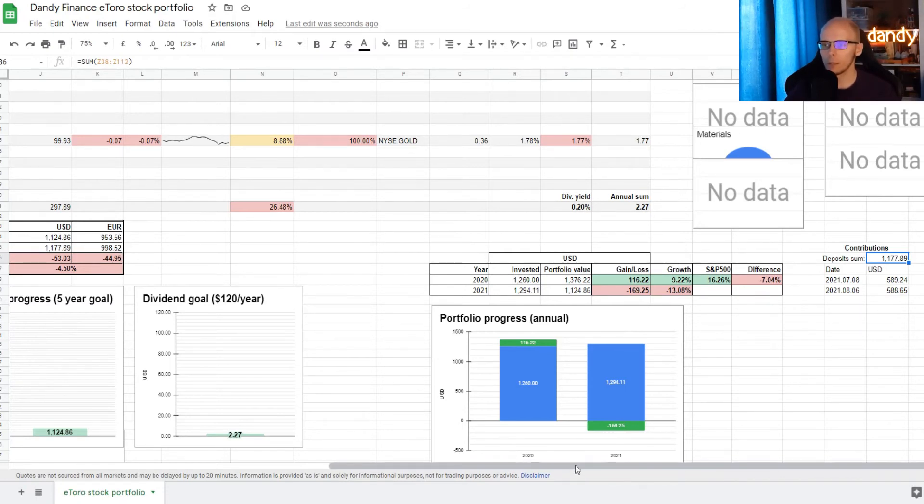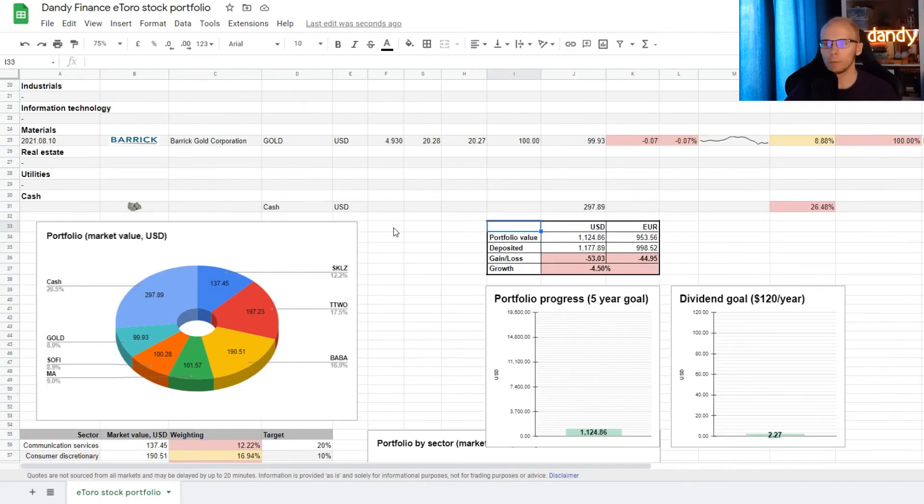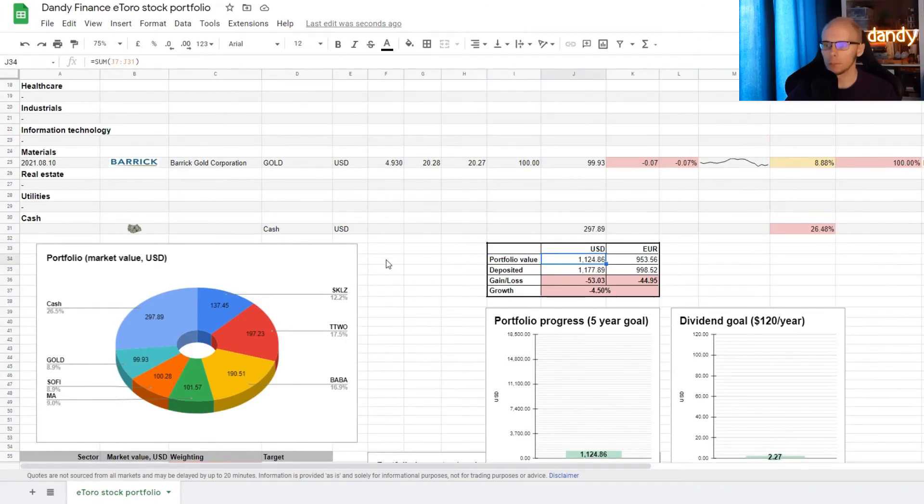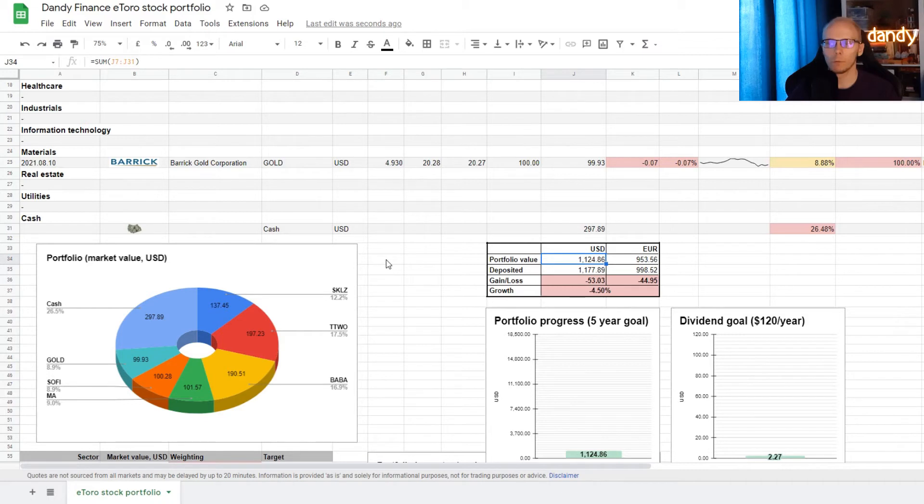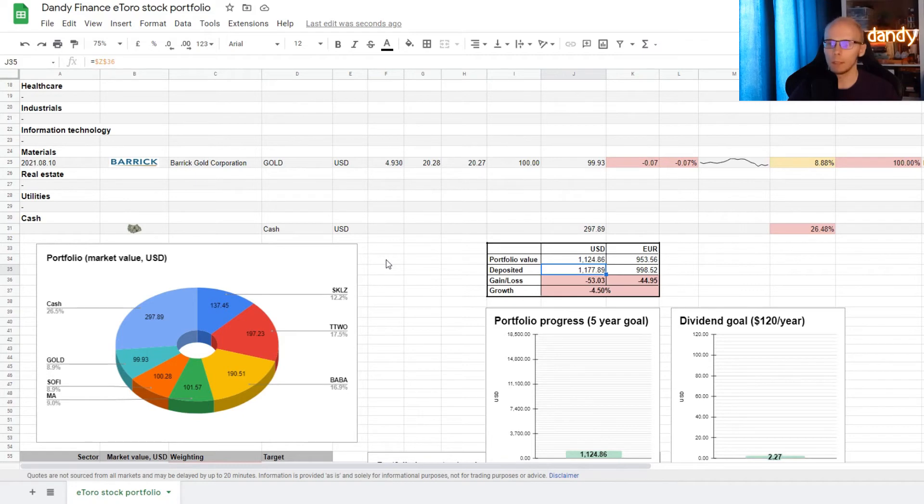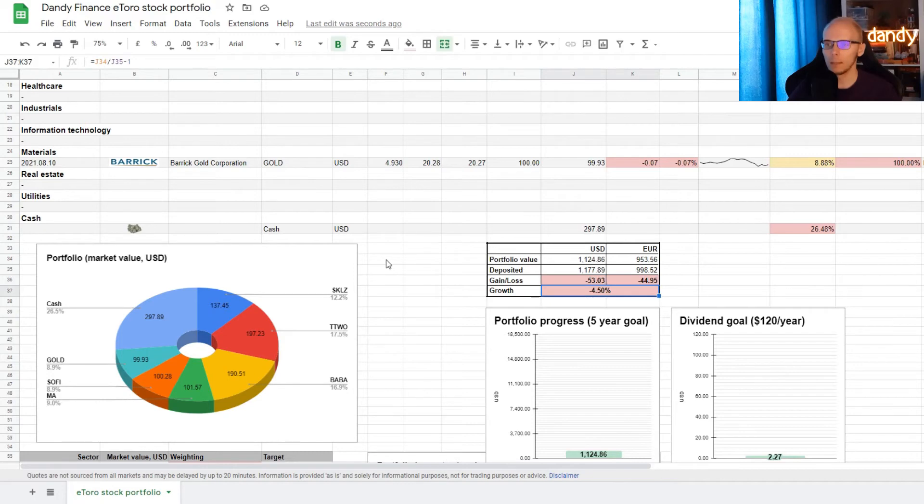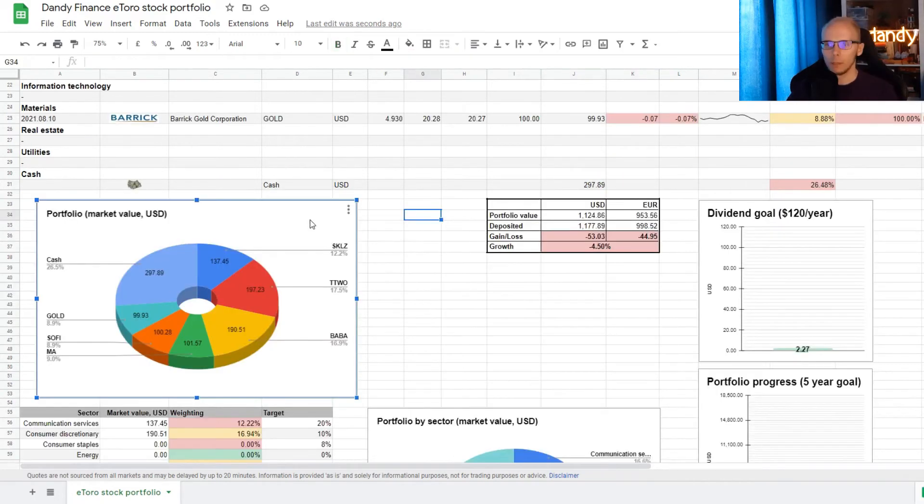Now let's scroll to the left. And we have the small summary table in the middle. So the portfolio is now valued at 1124 dollars and 86 cents. And since we know that our deposit sum is 1177 dollars and 89 cents, this means that we are currently at a loss of 53 dollars and 3 cents. And that is a decrease of our investments for 4.5%.